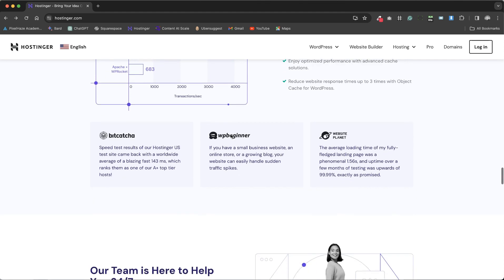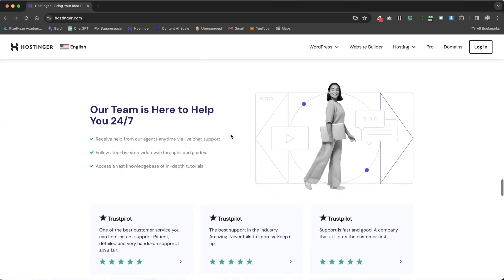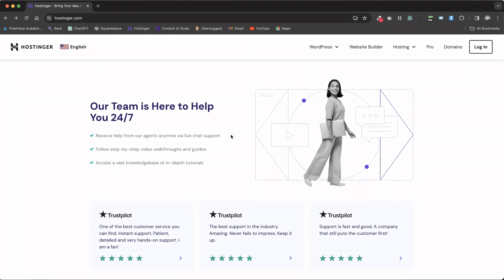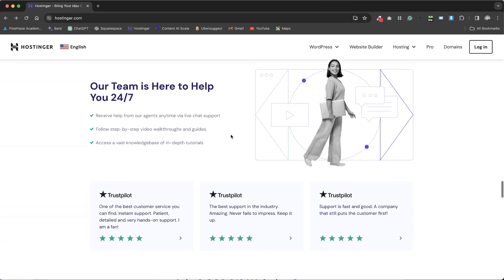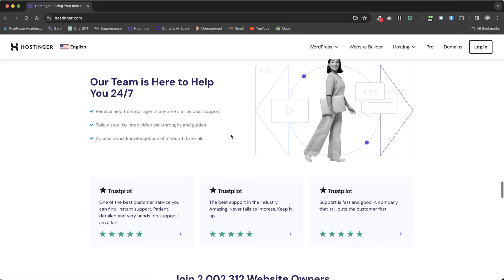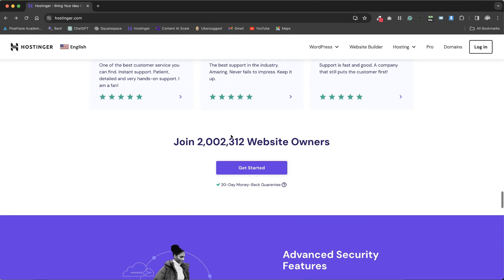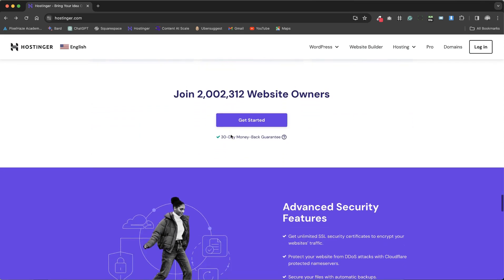Hostinger also offers round-the-clock support via live chat, ensuring that help is always available when needed. A wealth of educational resources is available, including walkthrough videos from the Hostinger Academy and the Hostinger Guides YouTube channel, making it easier for users to navigate and utilize Hostinger's offerings.